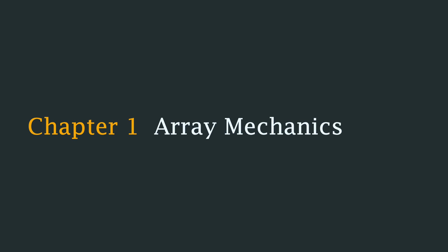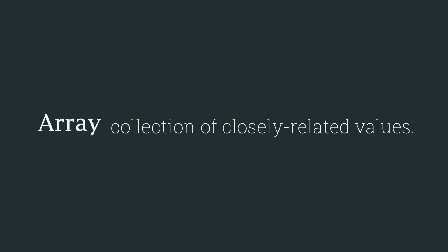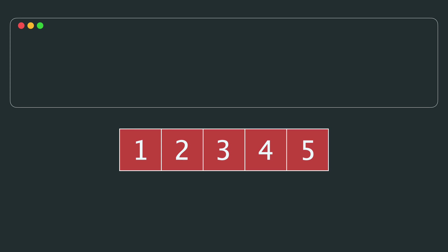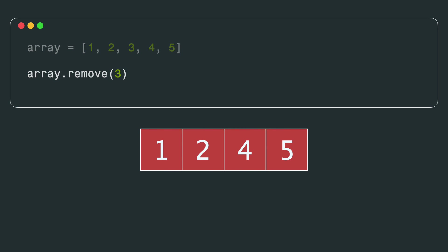We can start with a very broad definition. An array is a collection of closely related values. Here we have an array that stores a sequence of numbers from 1 to 5. If I want to create this array in Python, it's literally as simple as typing it out. If I want to remove an element, once again I can just say remove and magically a number gets removed. So as you can see the code is incredibly simple, but behind the scenes there are so many moving parts that we fail to acknowledge what's really going on.